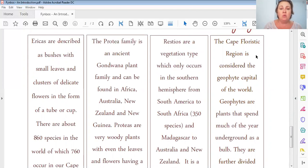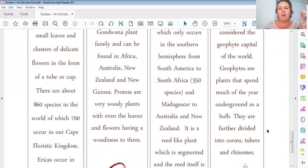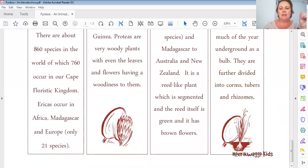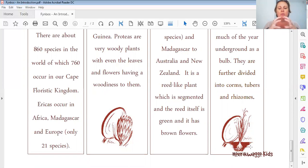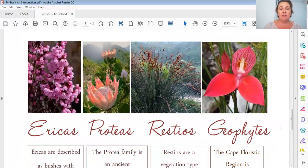We walk over geophytes all the time without even knowing what we're walking over - the ground below is full of them! In my garden, every now and then something pops up that I didn't even know was there, and it's been there for years. Geophytes are plants that spend much of the year underground as a bulb - a big thing like a potato or onion kind of thing under the ground. They are further divided into corms, tubers, and rhizomes. Some are long ones, some are bigger potato-shaped ones, and some are the onion type - they just call them different names.